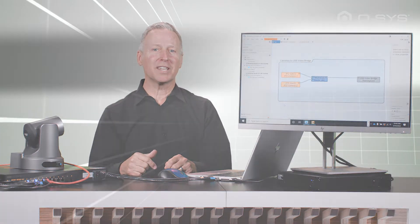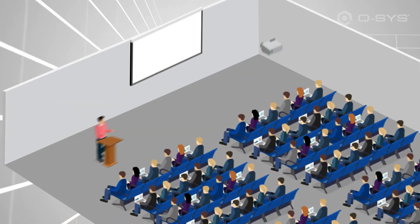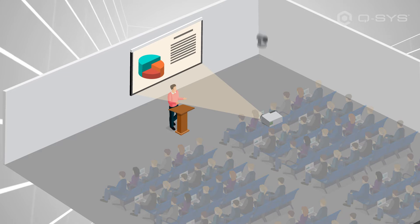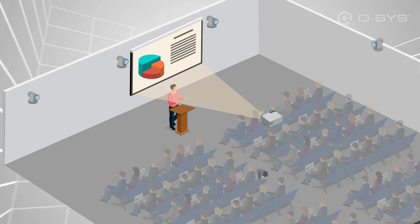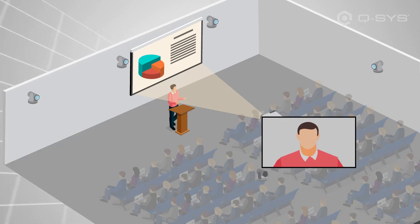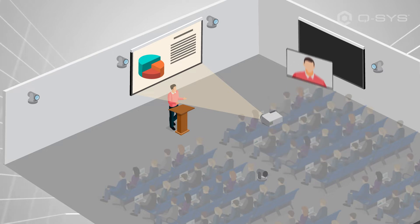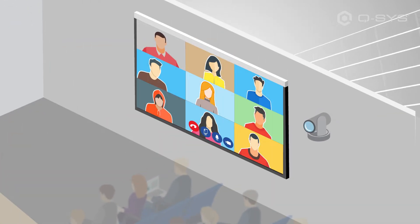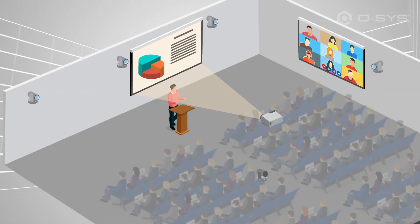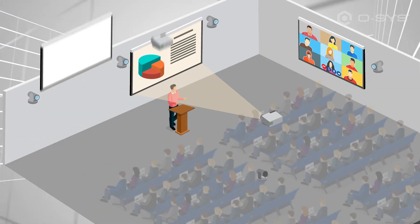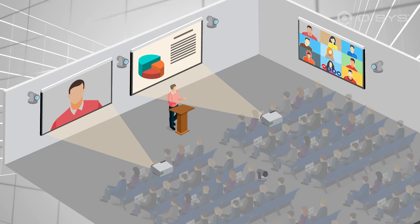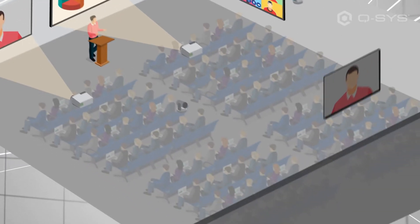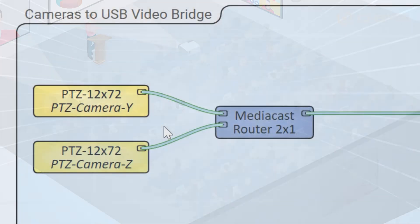Let me show you a quick use case. Let's say you have a large all-hands space with multiple Q-SYS PTZ cameras that are intended to broadcast keynote addresses to remote callers over a regular UC platform, like Microsoft Teams Rooms, Zoom Rooms, or Google Meet. But you also want to send those signals straight to the large projector for the in-room participants to see and to a confidence monitor for the presenter.